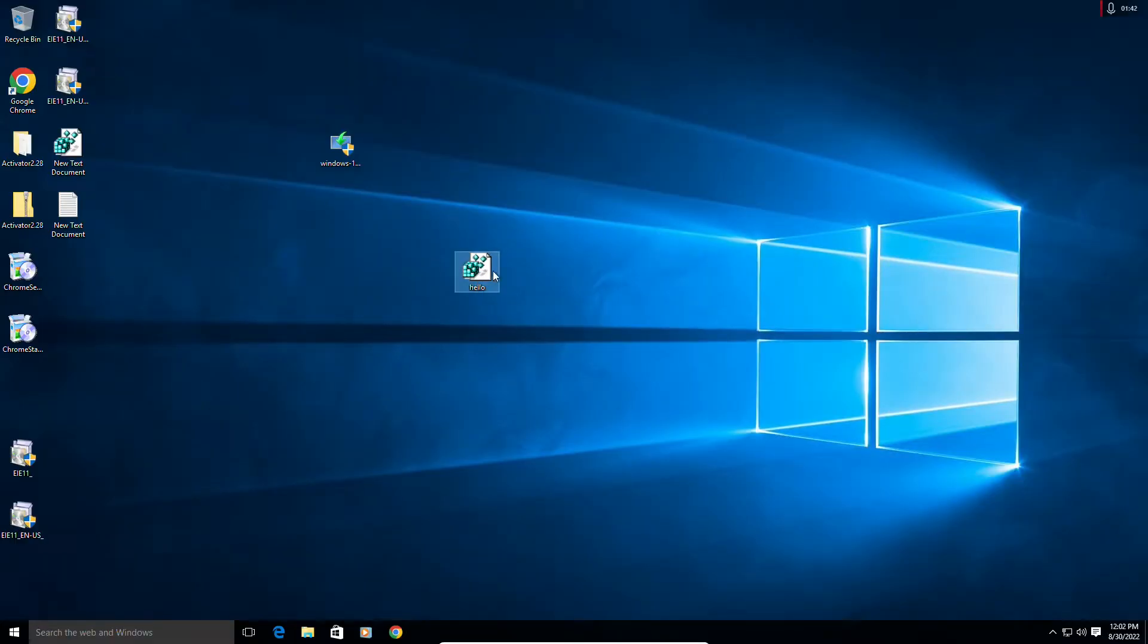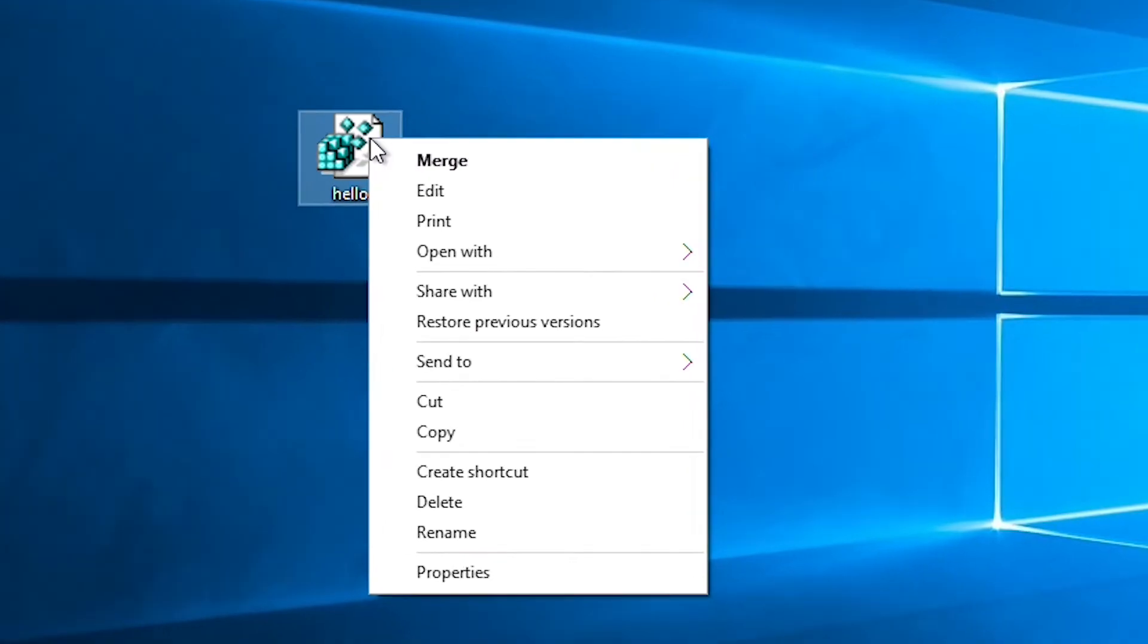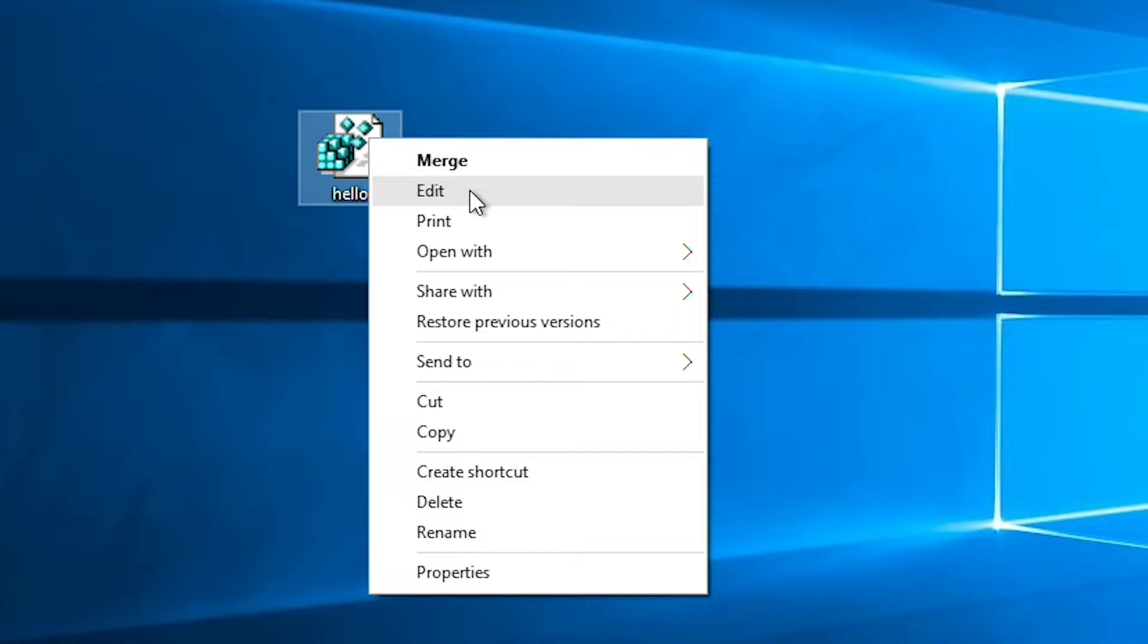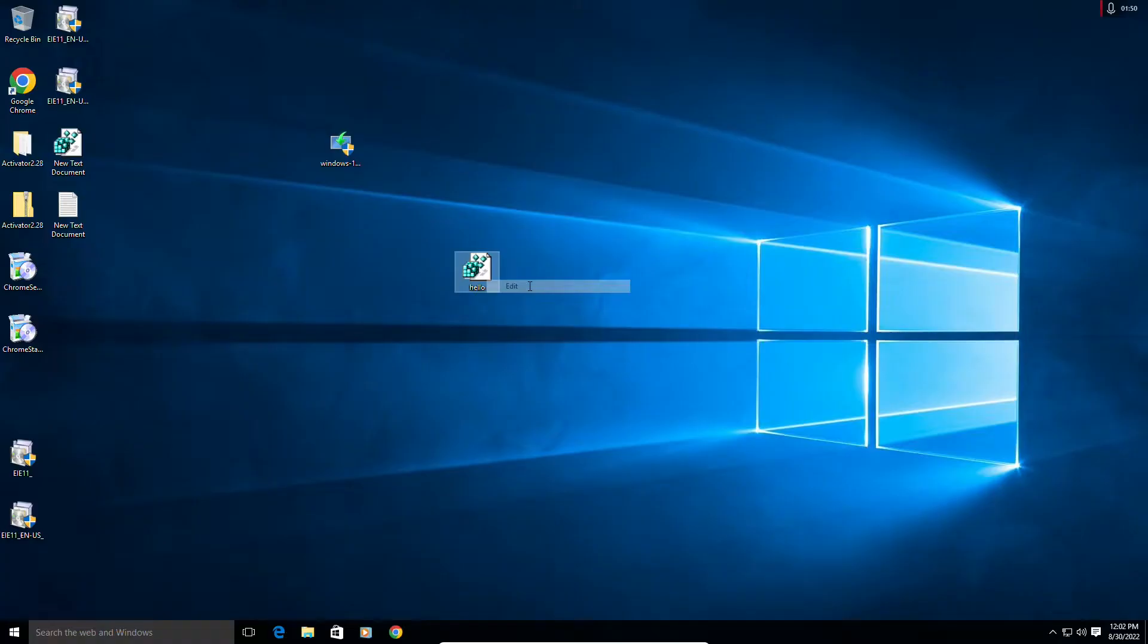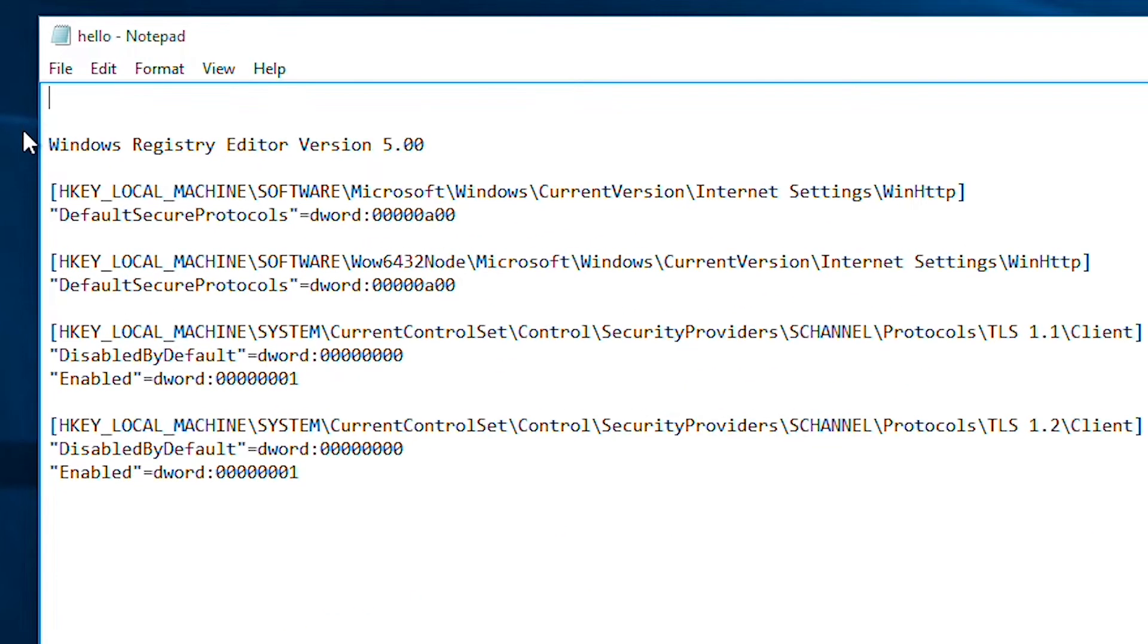Just right click on this file and you will see Edit. So click on Edit, or you can also open with Notepad. So click on Edit.